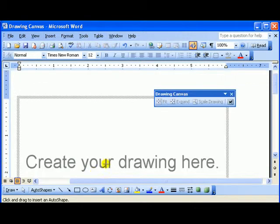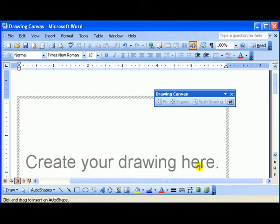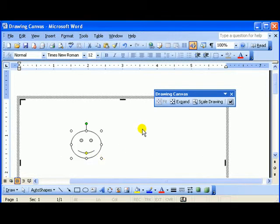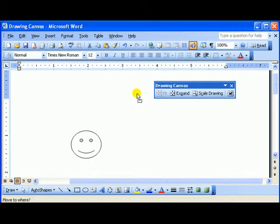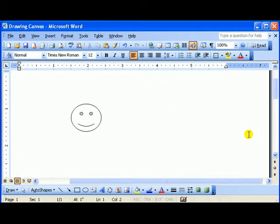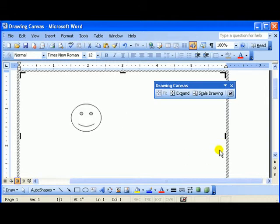If you notice, my drawing canvas has now been automatically placed there. All I have to do is put the drawing right on the canvas. This canvas is just like a text box. If you notice when I click out, it sort of disappears, but it is really there. If I click inside, there it is.